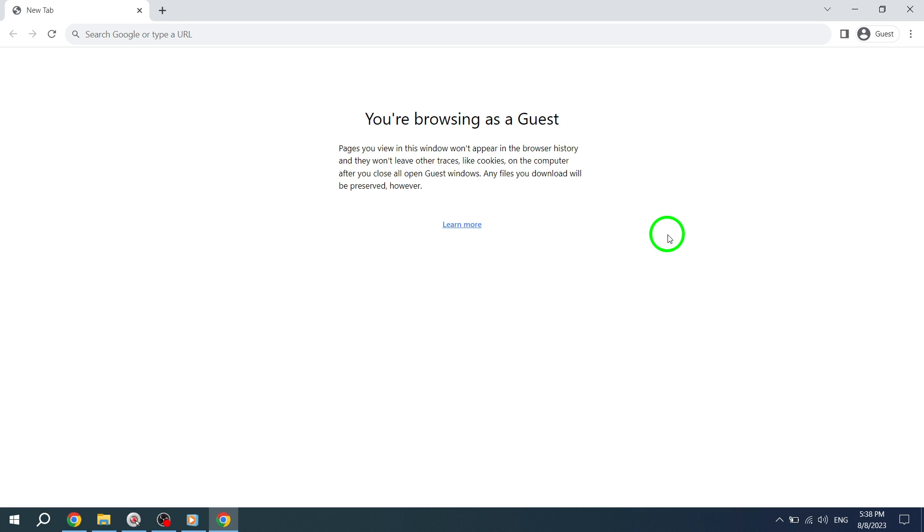Remember, any information entered or downloaded in Guest Mode will not be saved once you close the window.